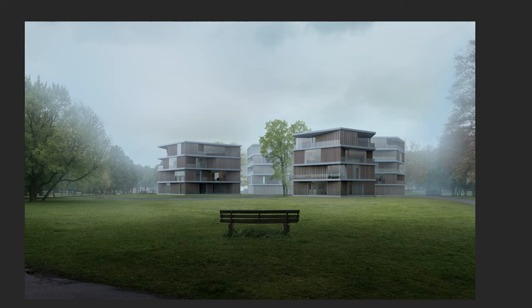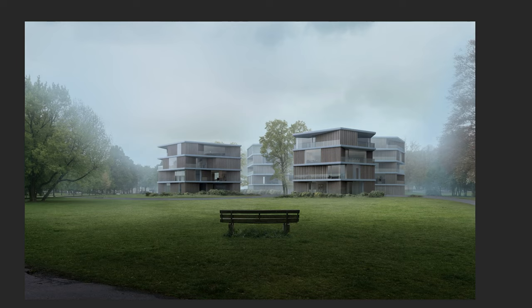I also added this tree to make the visual separation between the background building and the building in the front stronger. For more seamless integration, I added some vegetation on the bottom of the building.